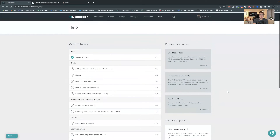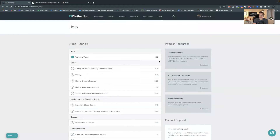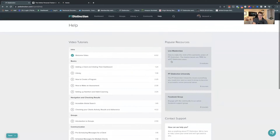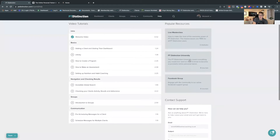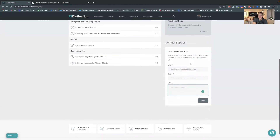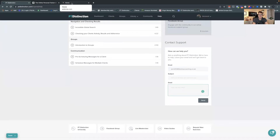So that's all the main support you get inside PT Distinction — and like I say, everything we've talked about is completely free: the videos inside the help section, the live masterclasses, the extra bonuses with the recordings, the PT Distinction University, the Facebook group, and of course the help desk and support from the tech team over at PTD.